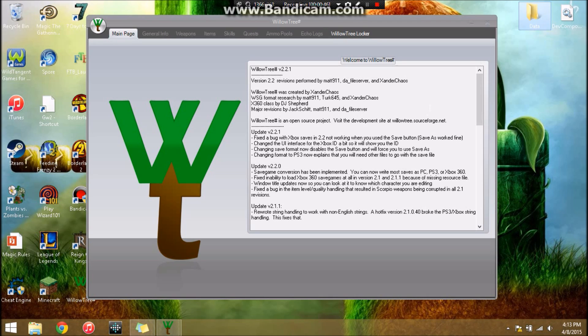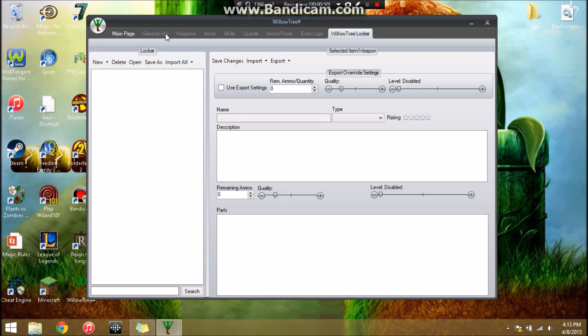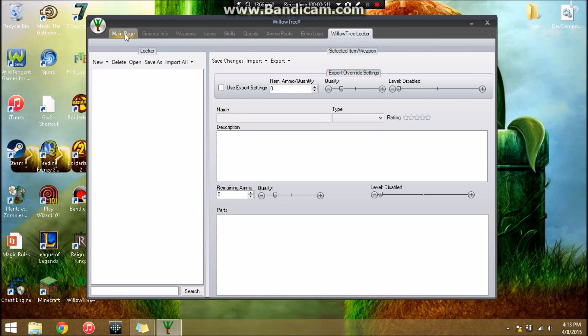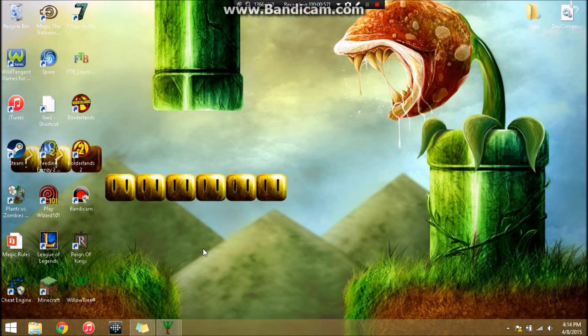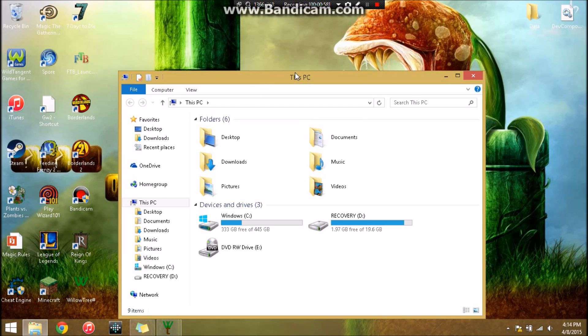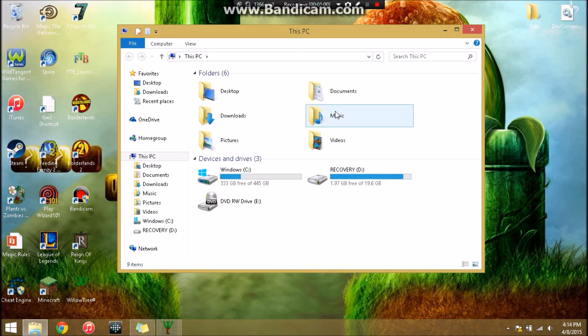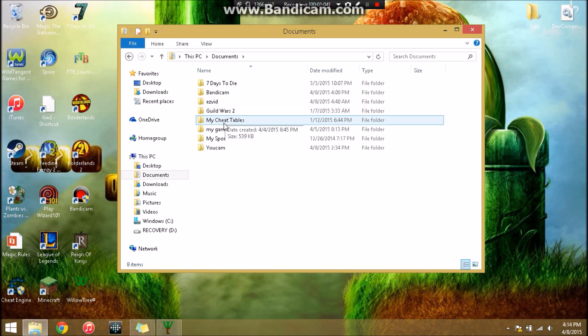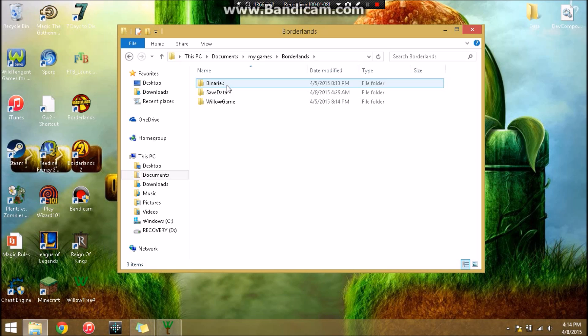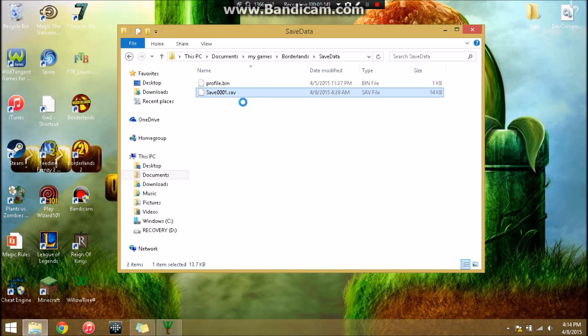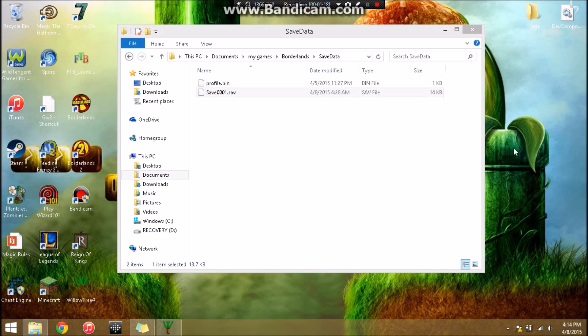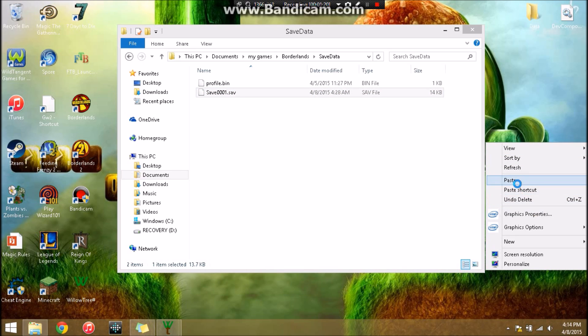When you unzip it, you need to take out WillowTree, Dev Component, and Data. You can put them all in a folder together or just have them all out. Right now if you notice, the only thing you can access are the WillowTree Locker and the main page. We're going to fix that. We're going to go into your file explorer. You're going to come over to Documents, come down to My Games. We're trying to mod Borderlands 1, so we're going to click on there, Save Data.